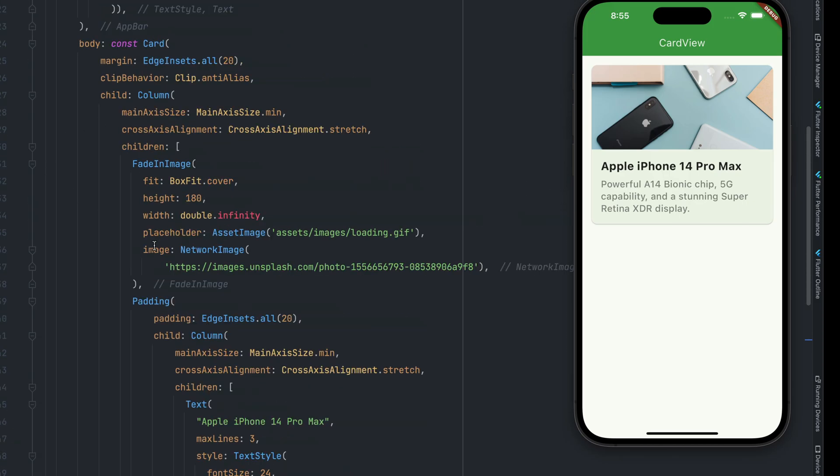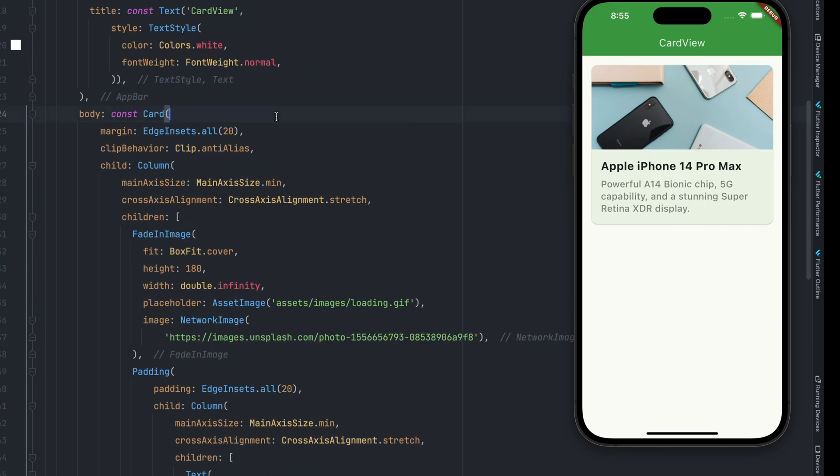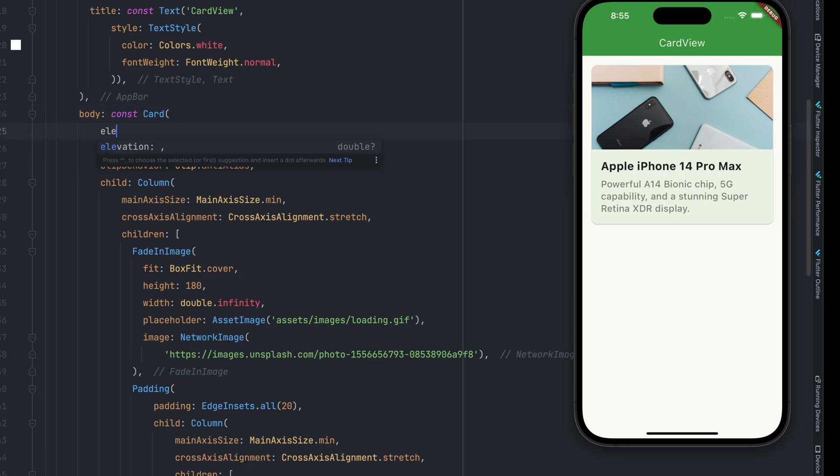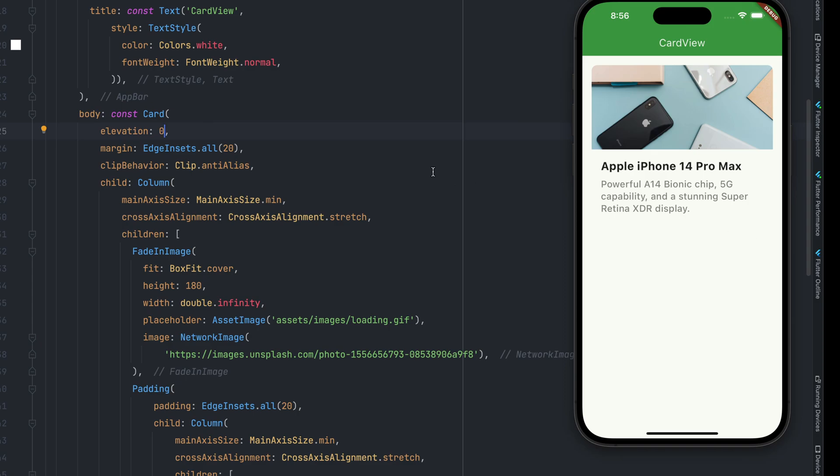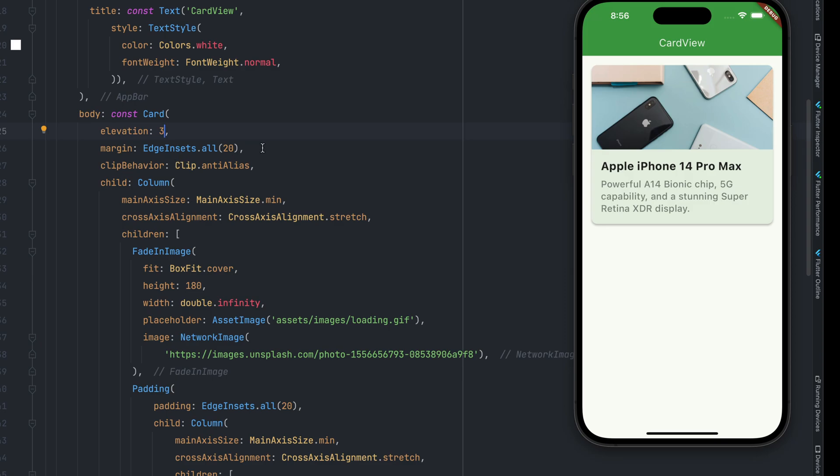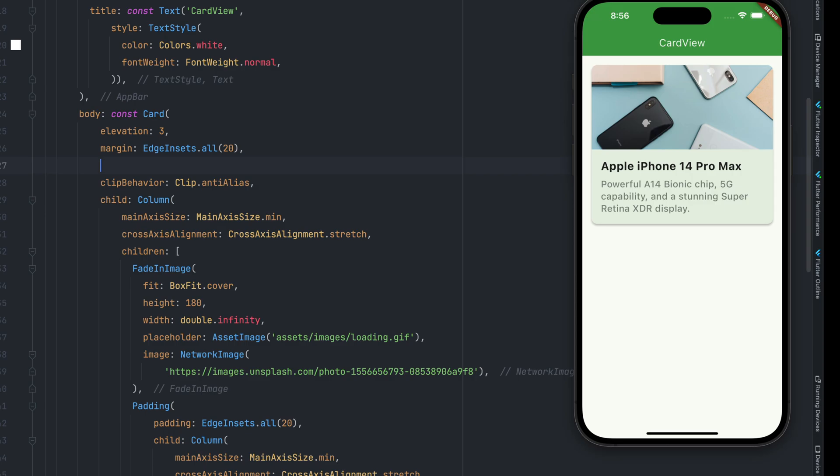Now we can play around with other properties of card view. For example, we can play around with the elevation. Zero. What it means is that you see there's a shadow, which is completely gone. There is no shadow in the card view anymore. Now, if you want to elevate your card a little more, then let's say we have a custom value of 20 points. As you see now, the card is more elevated. Okay. So this is how we have different options. But then there is another thing.